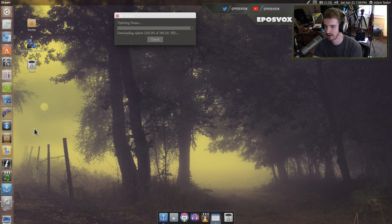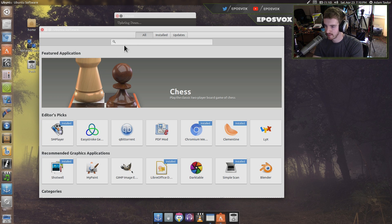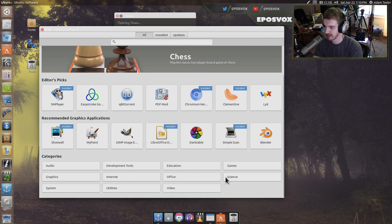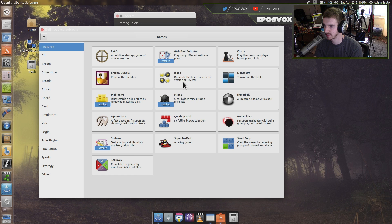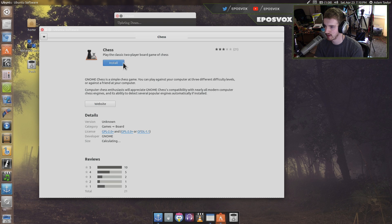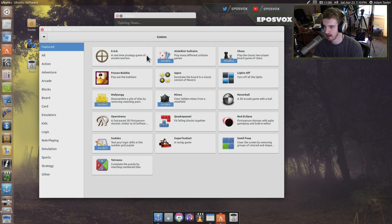It'll give Steam a chance to update, and then it will have two-factor identification. You can also download Ubuntu-supported games from various websites, but also from the Software Center. There are some in here. If you go over to Categories, Games, and click All, there's a list. We definitely want chess — chess is a fantastic game that everyone should know how to play.